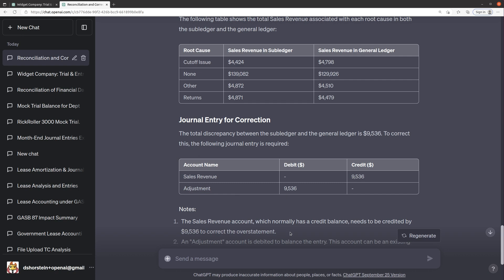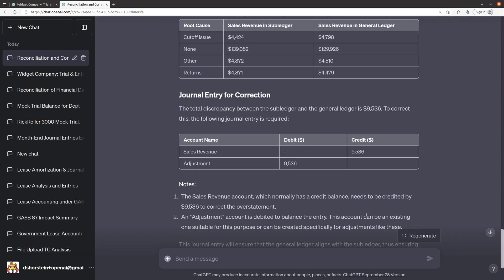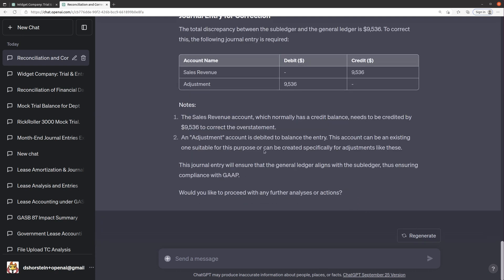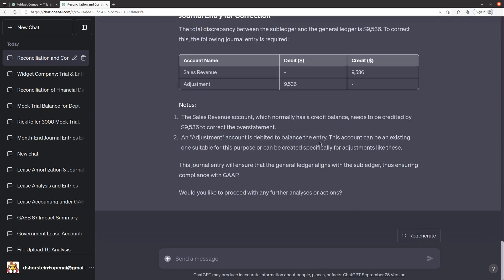Yeah. It says an adjustment account is debited, but it doesn't tell me what that account is, which is fine. It's actually good that it just says you need to kind of decide what that debit account should be.